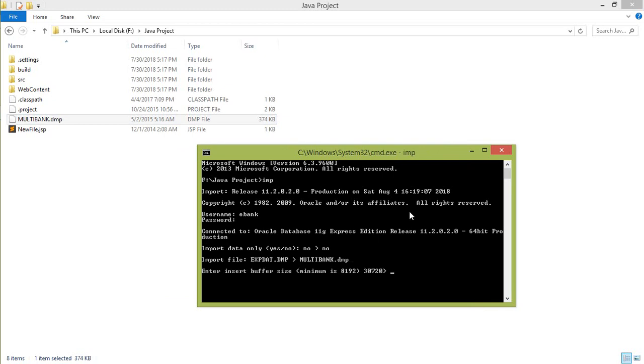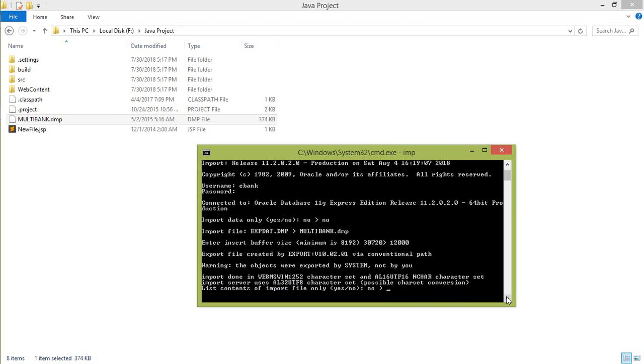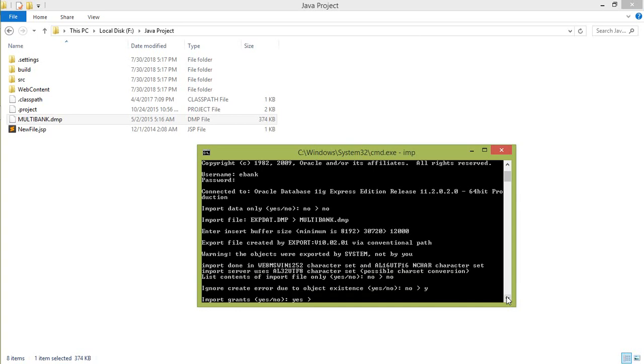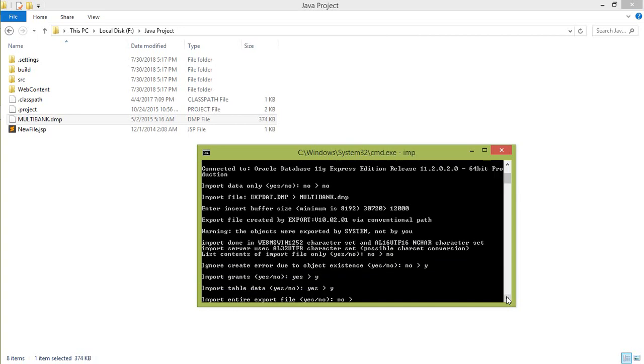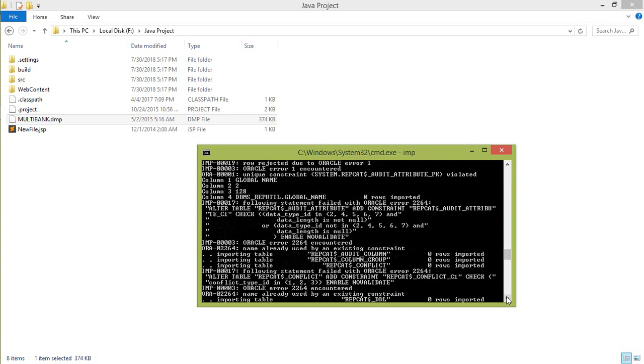For the size the minimum size is 8192. So give it approximate size as 12000. And there are several questions which must be answered. First you give this answer as no. Ignore: yes. Yes. Yes. And done.